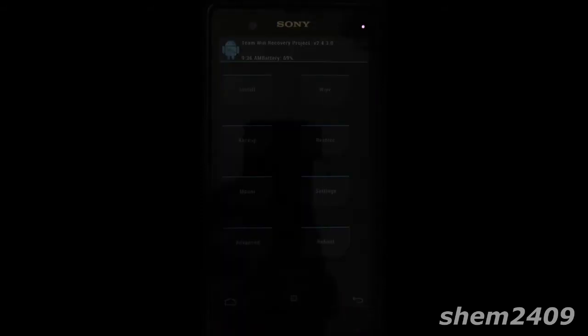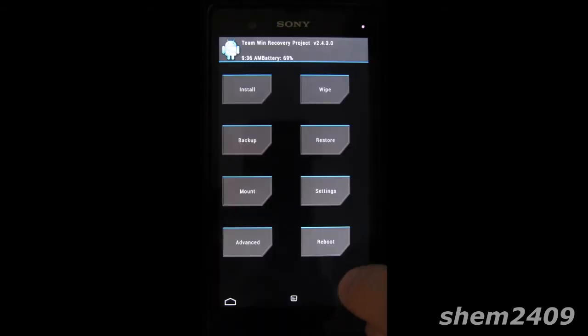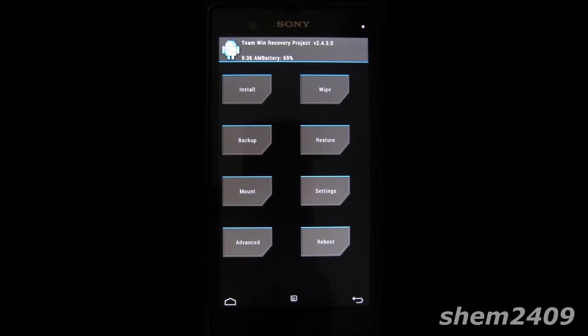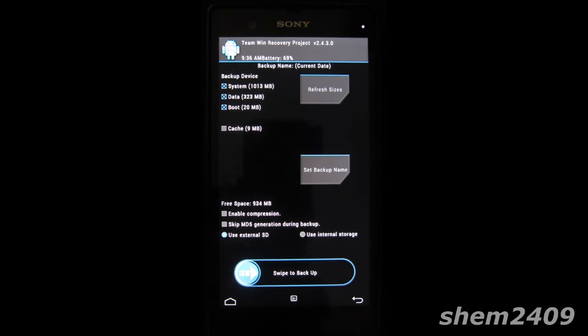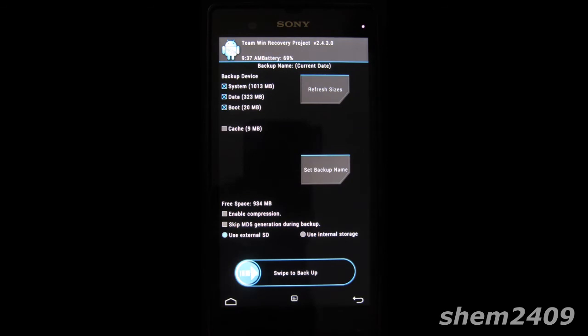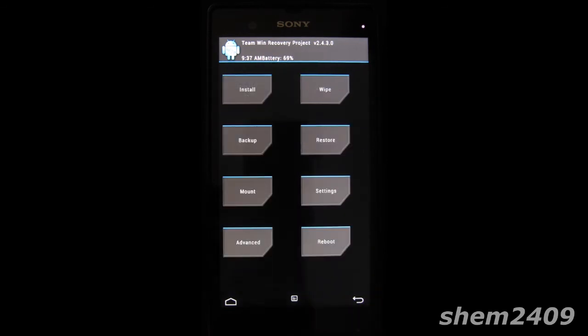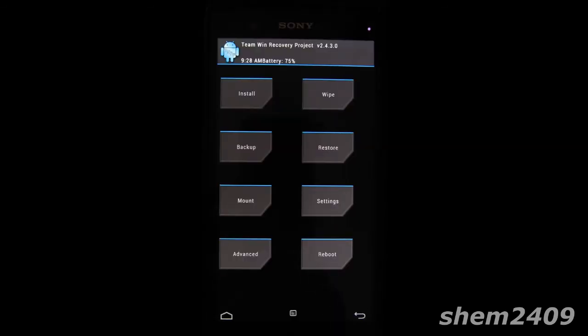The one thing I want to note here is that before you start installing any modifications to your phone it's always good to do a backup just in case something went wrong. So all you need to do is just swipe and you'll get a backup from TWRP recovery project.